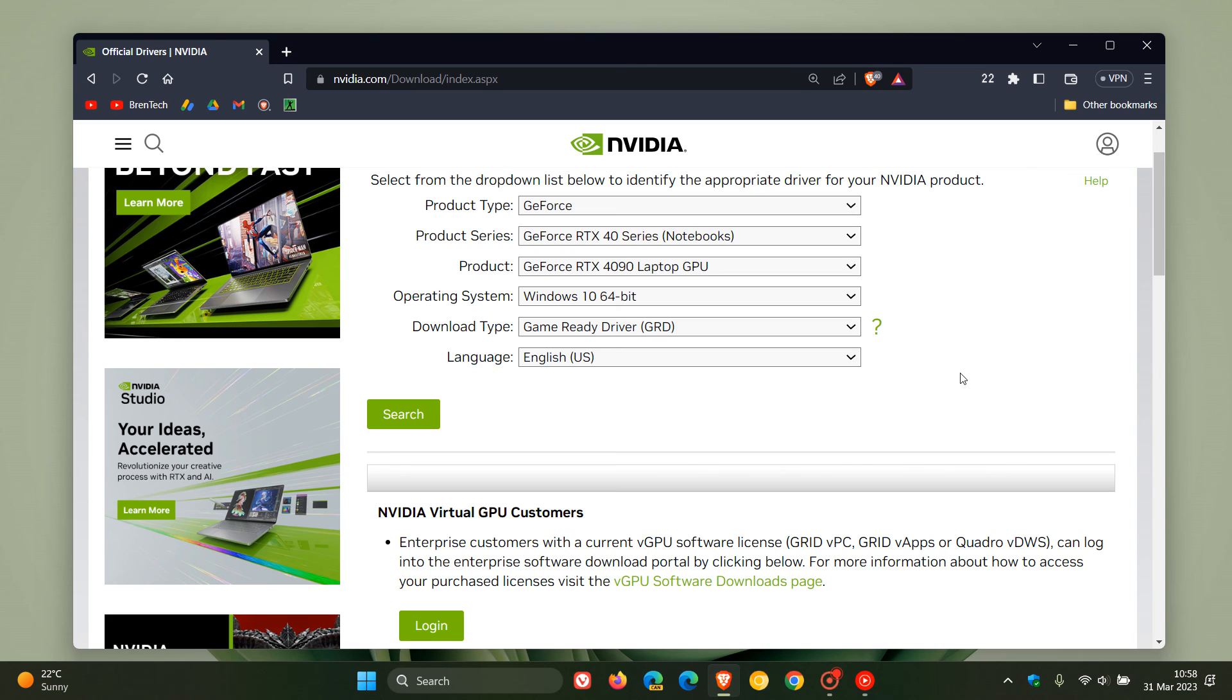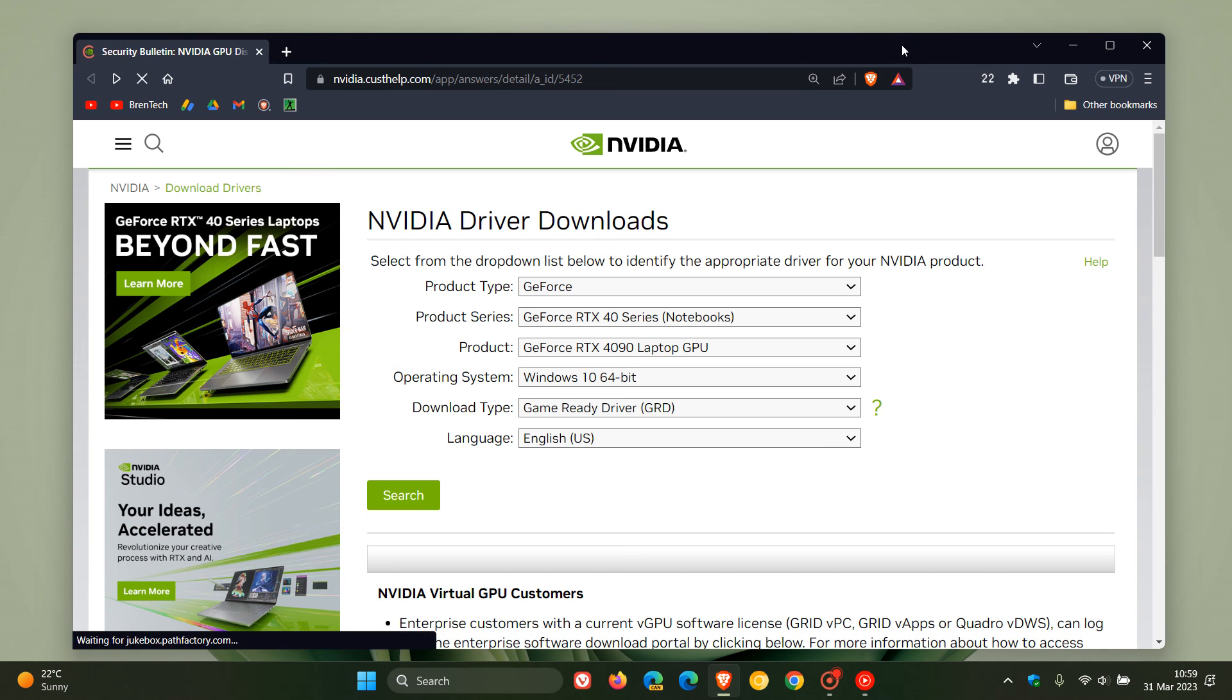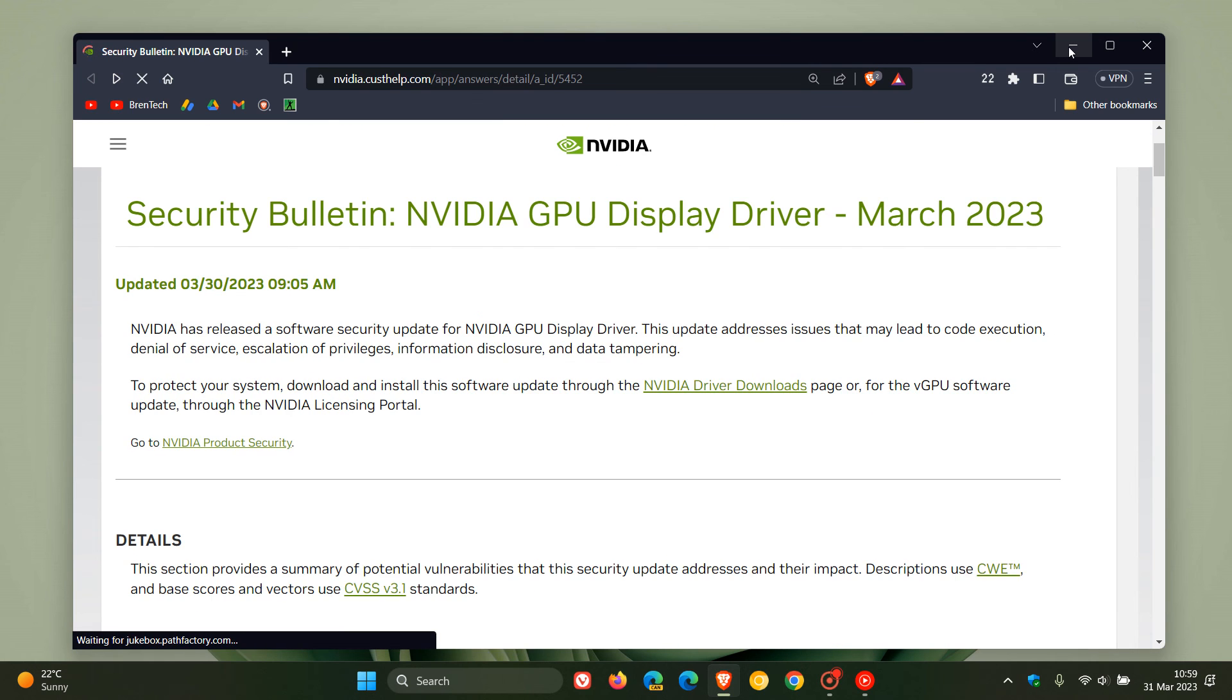Just go over to GeForce Experience and check that you have this latest driver if you are running one of the older Kepler series GPUs, as mentioned. So thanks for watching, and I will see you in the next one.